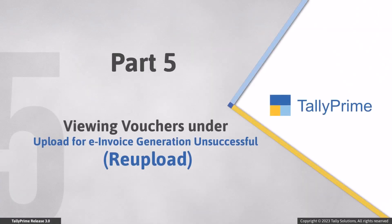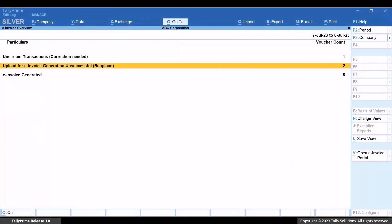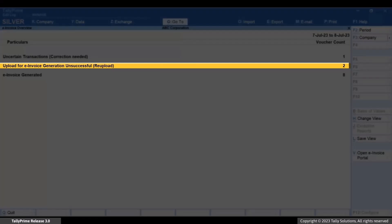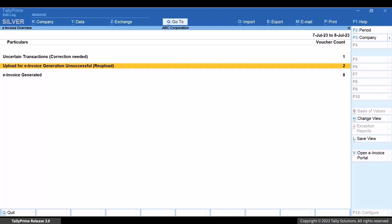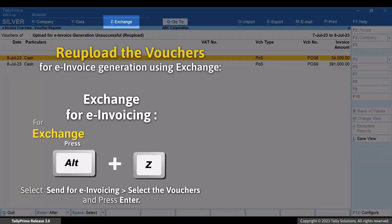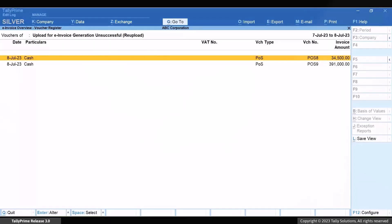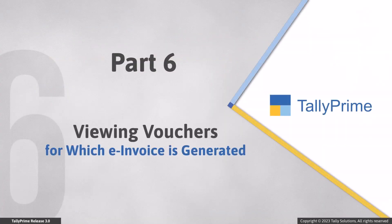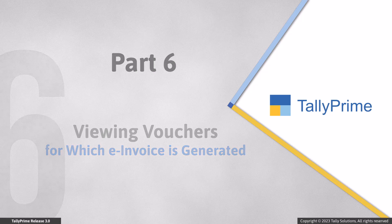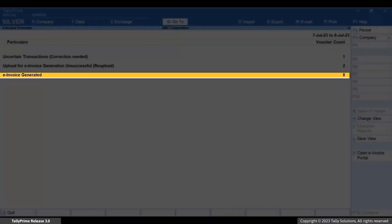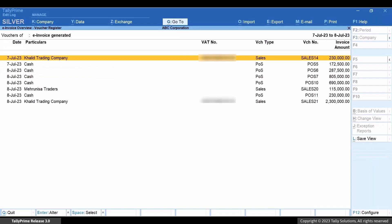Now let's view the vouchers under upload for e-invoice generation unsuccessful re-upload. This section contains vouchers that have the necessary information for e-invoice generation but whose e-invoice status is yet to be updated. You will need to upload these transactions on the e-invoice system again.